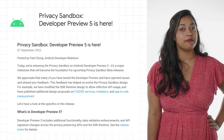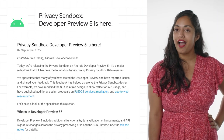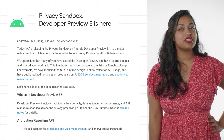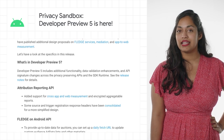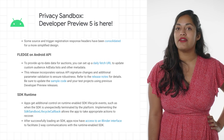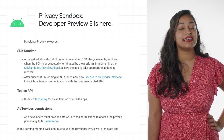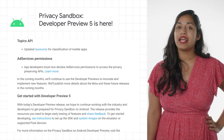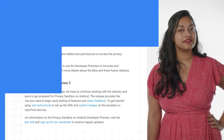We released the Privacy Sandbox on Android Developer Preview 5. Developer Preview 5 includes additional functionality, data validation enhancements, and API signature changes across the privacy-preserving APIs and the SDK runtime. Learn more about the features and how to get started developing and testing in the post.